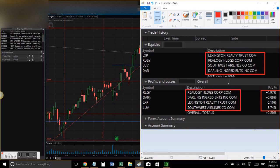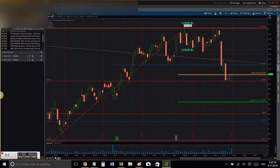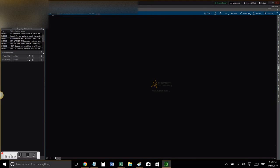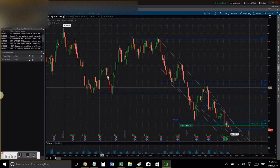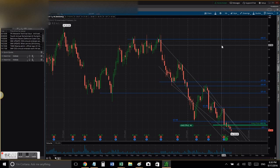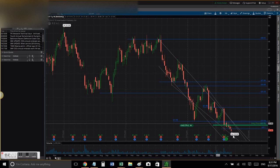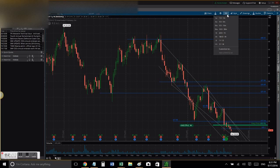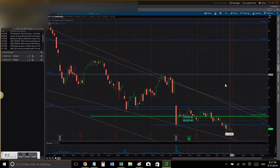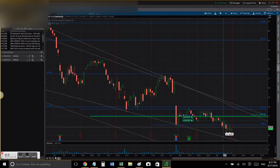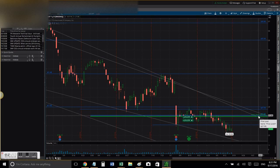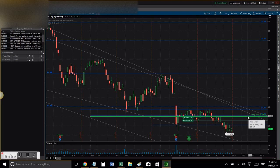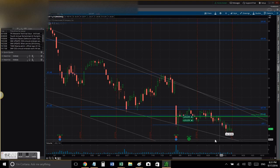Now let's go to my next position — I also have a position on RLGY. The main trend is going down, which is why I decided to enter that trade on the downside, shorting the stock.